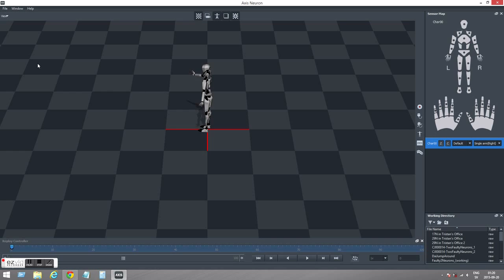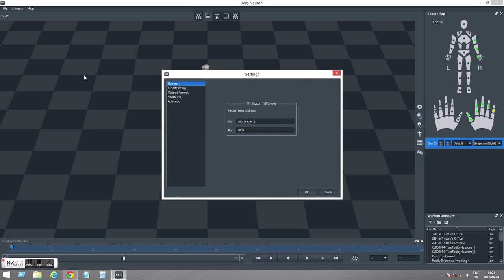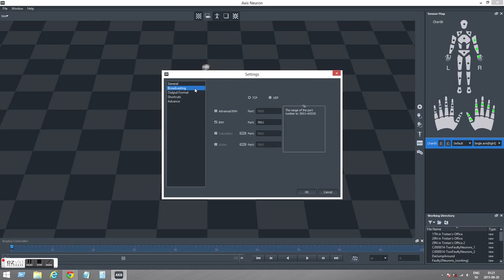Connecting. The next step will be to go to File Settings and click the Broadcasting tab and ensure that the BVH Broadcasting is enabled. It's not enabled by default so you have to go in here and enable it. The port 7001 can be there, it's good.